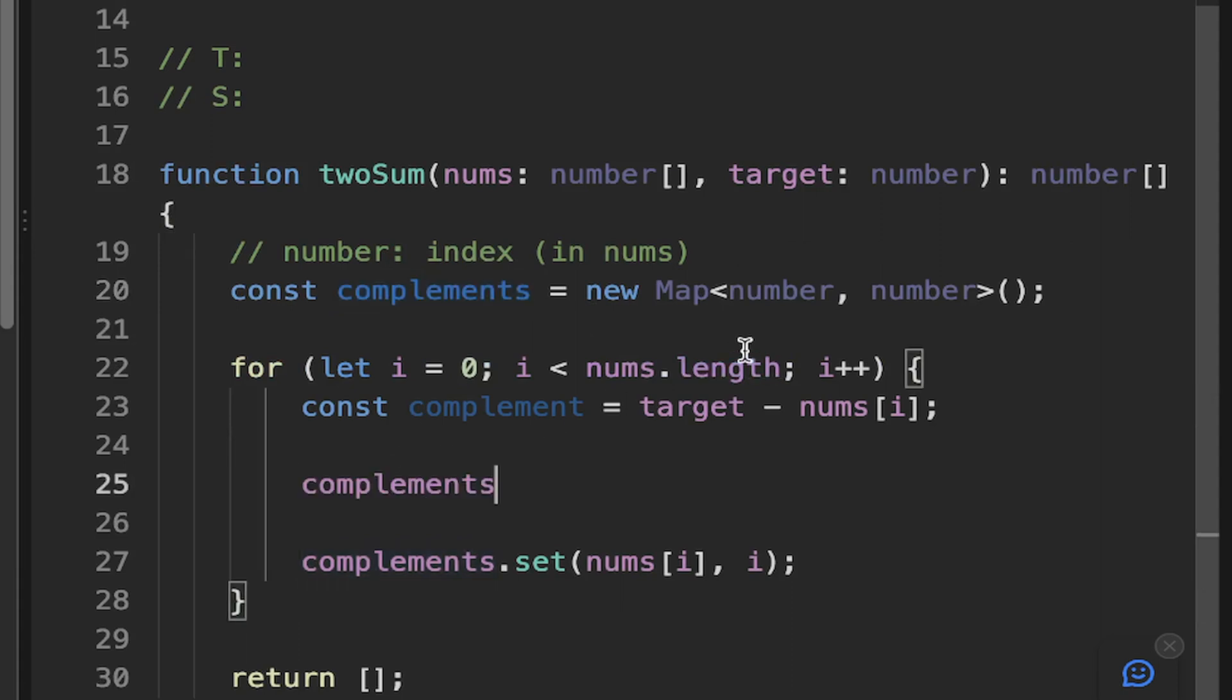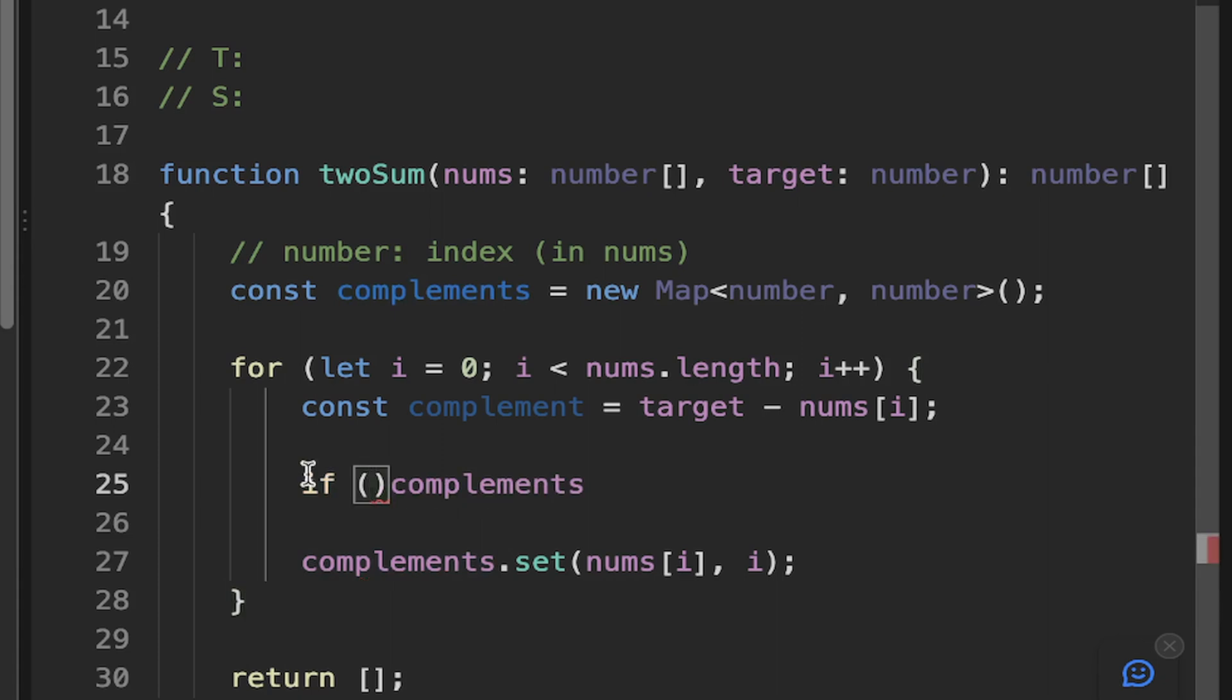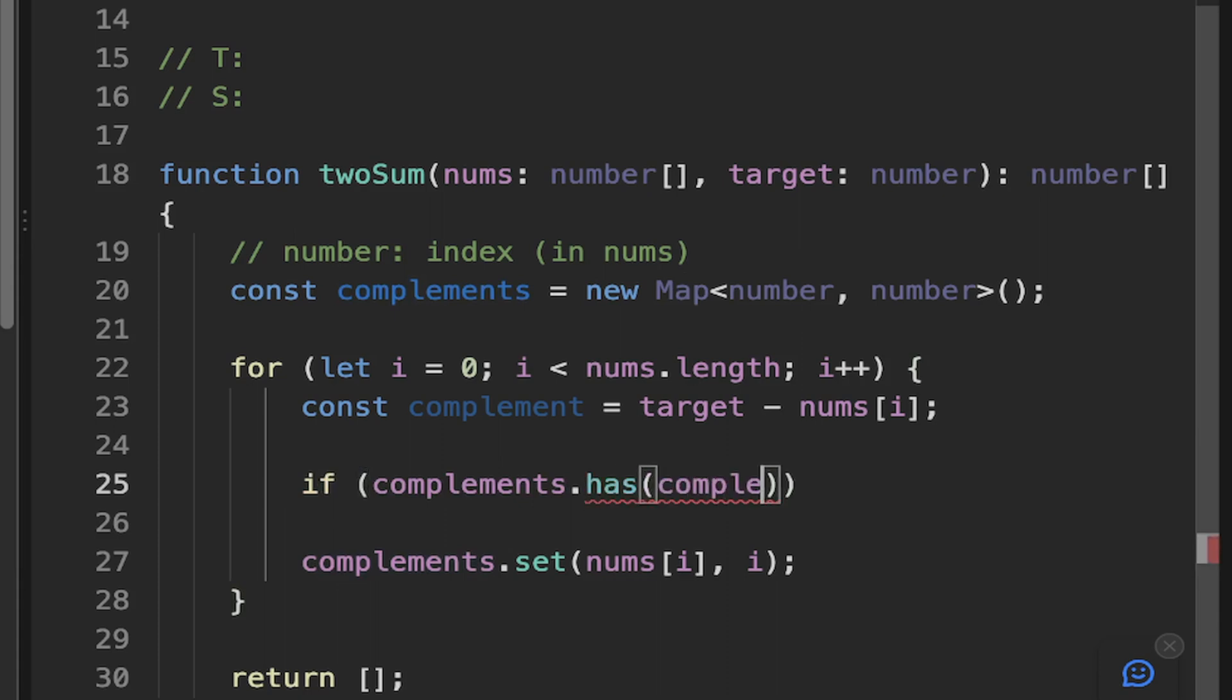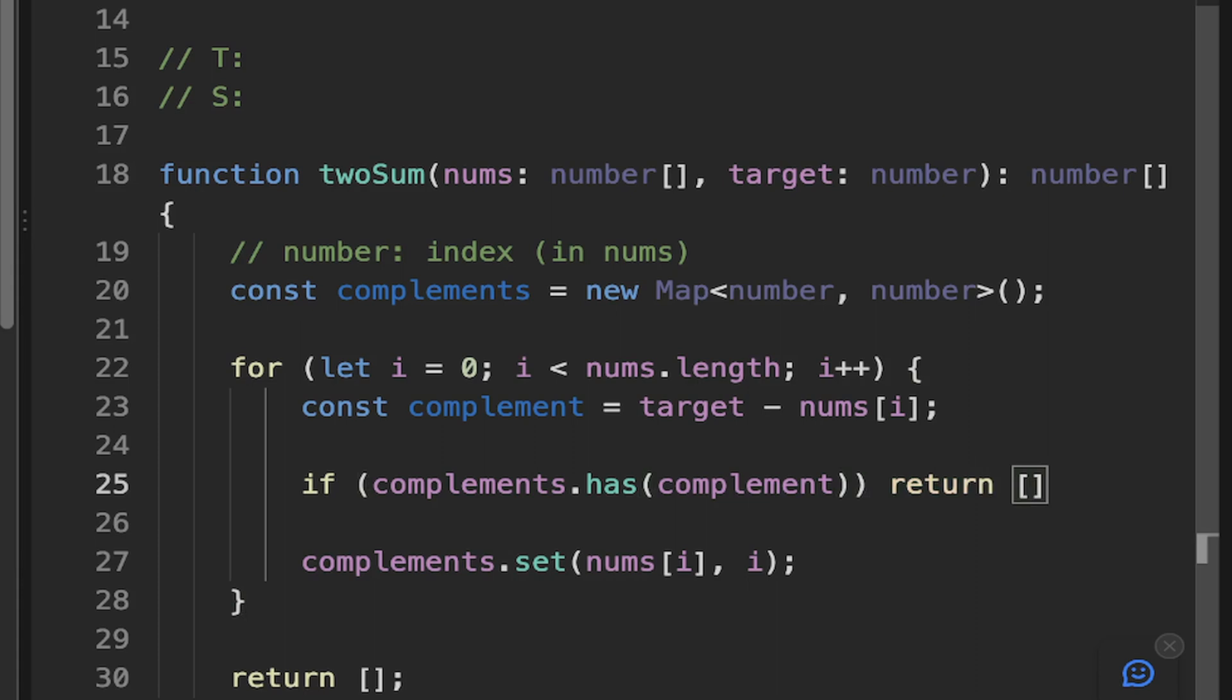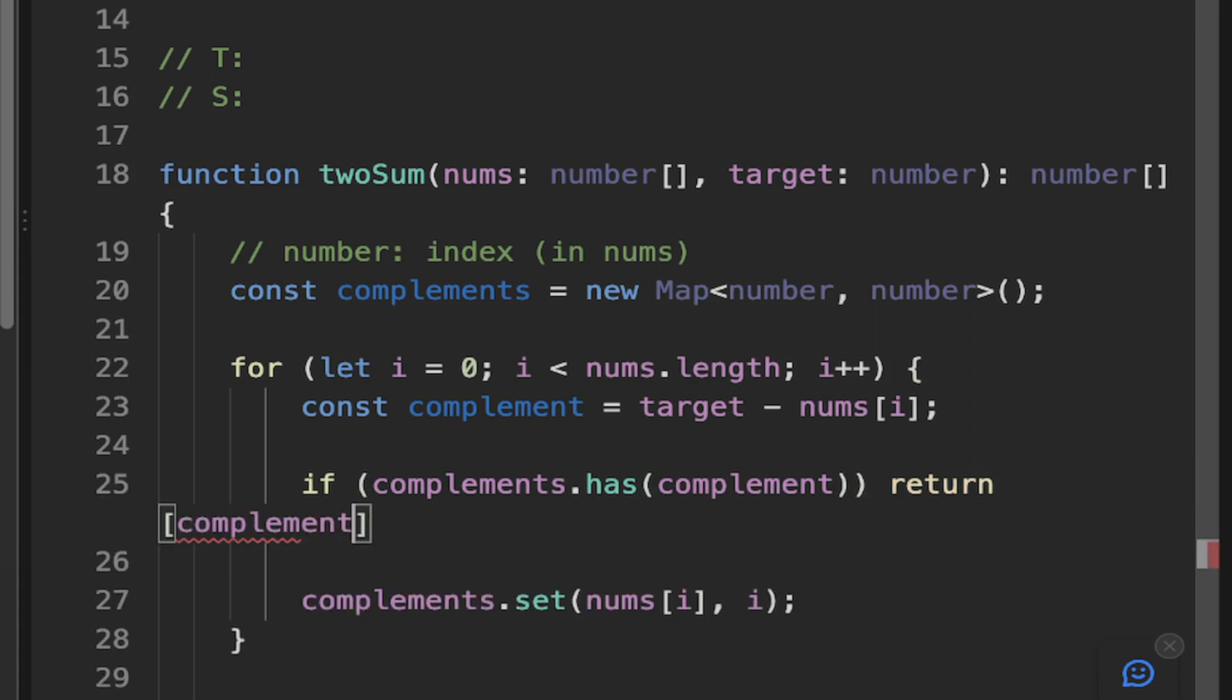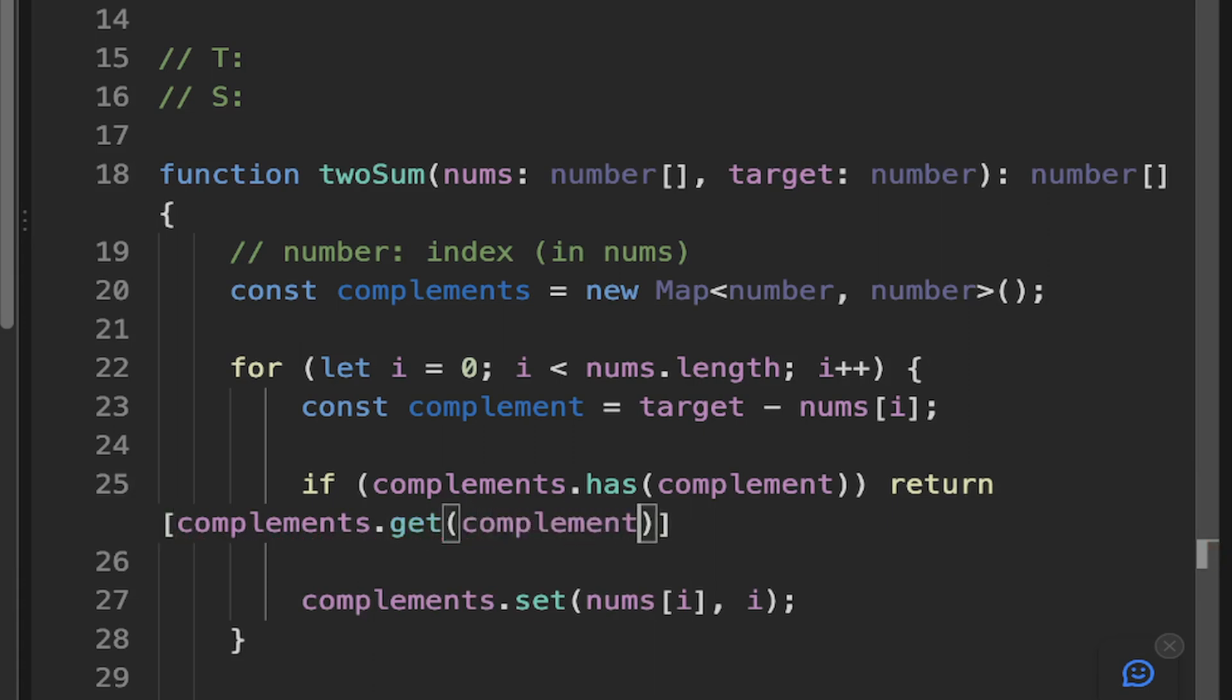So all we have to do is just check for that. So we can have an if condition and basically if our complements, and since we're using a map, we need to use the has method. So we pass in our complement. So the number that we're looking for and if that's in our list or our map, we can go ahead and we can return the index. So to get the index of the complement, you can say complements.get(complement) and I'll return the index.